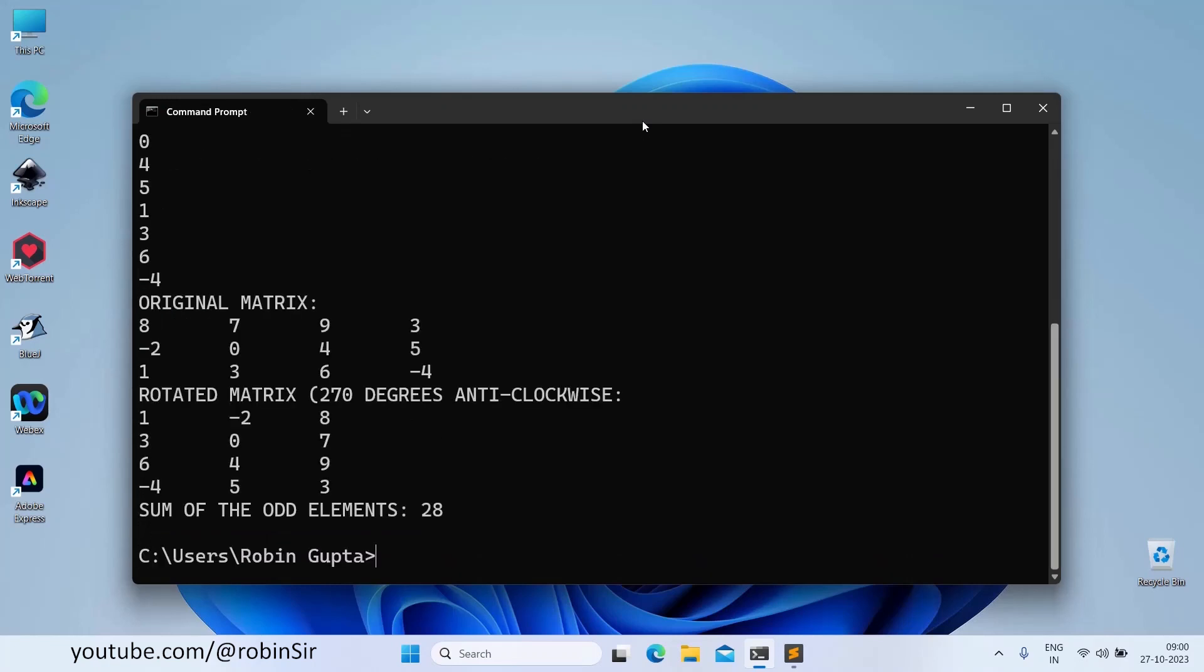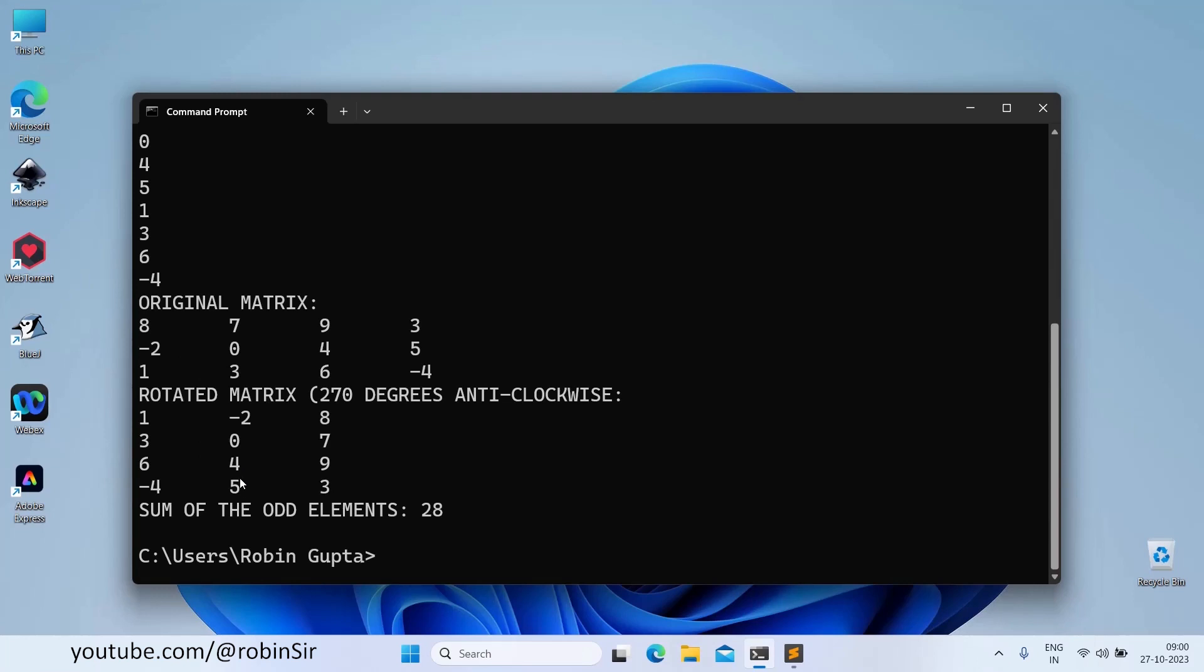And we can see over here that this is our original matrix and this is our rotated matrix. So in the last row, you can notice that the last row has become the first column. The second last row becomes the second column and the third last row becomes the third column. Also the sum of the odd elements is 28. So if you add up all the odd elements, you will see that the sum is 28.